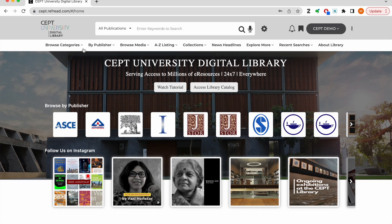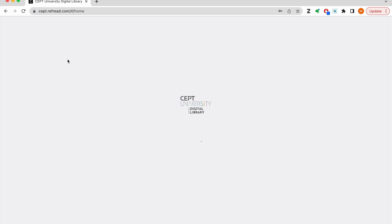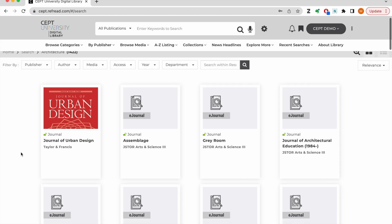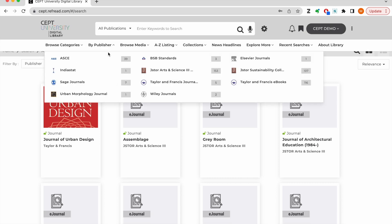You can browse the e-library by categories or subjects here. You can click on any of these subjects to list the resources for that particular subject area or discipline. You can also browse content by publisher. These are all the subscribed databases or content platforms which are licensed or subscribed by the library.